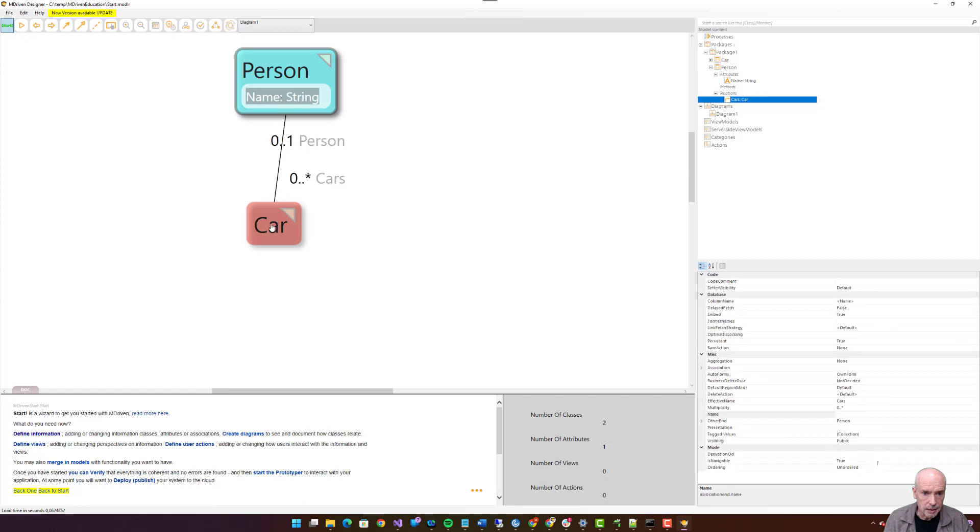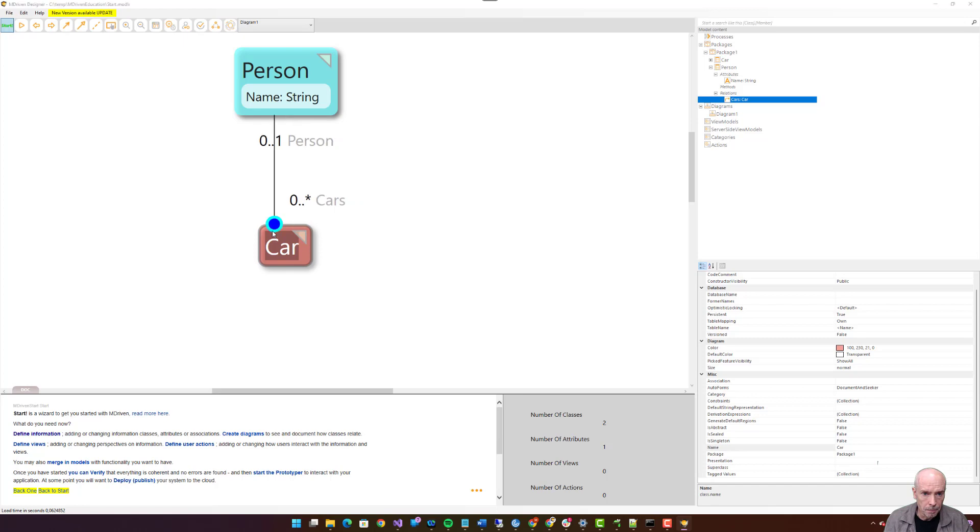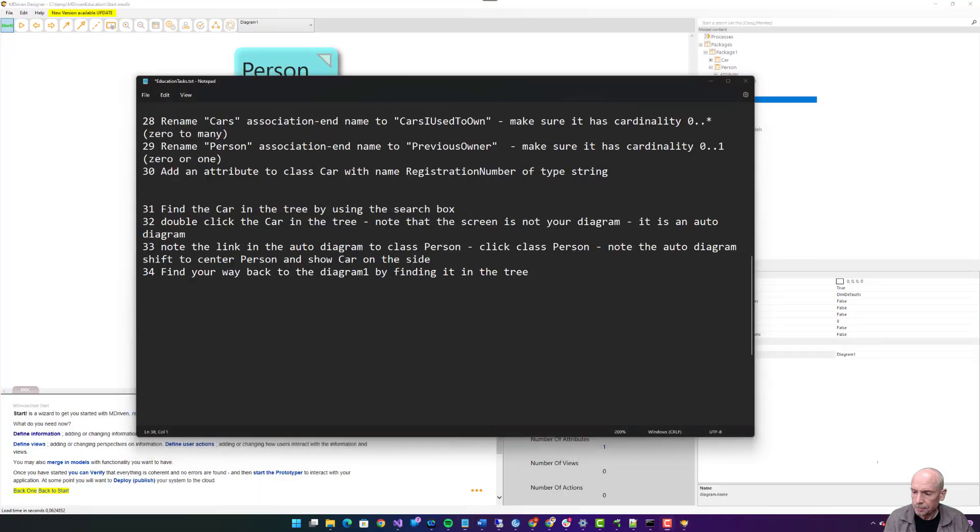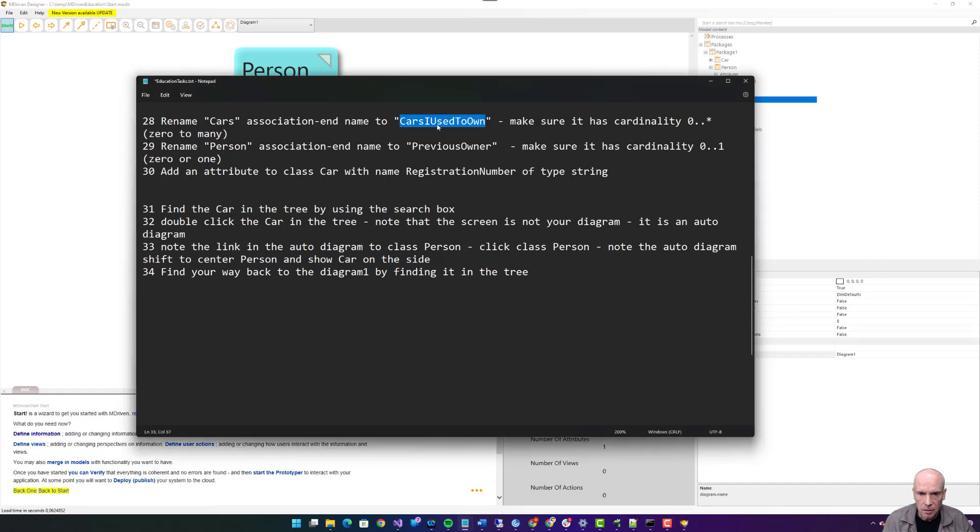Twenty-seven: click and drag, hold association from Person, hold mouse, move to car, release.